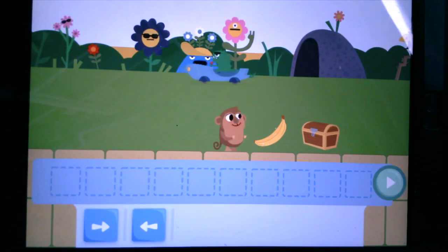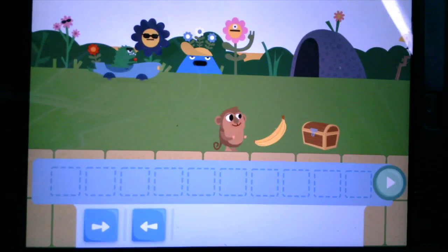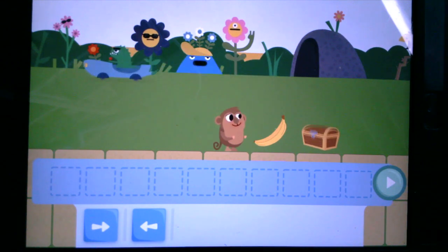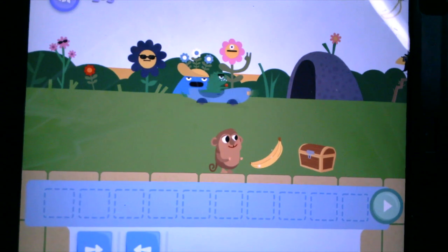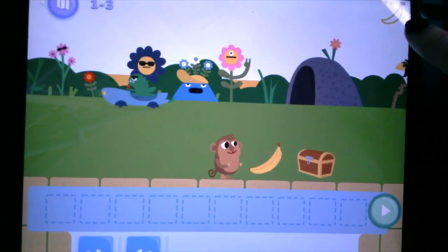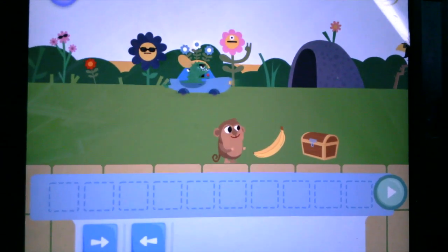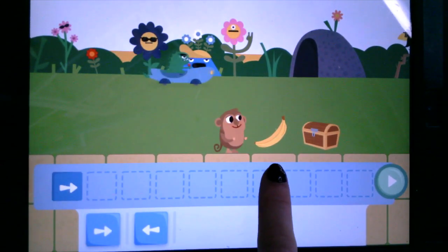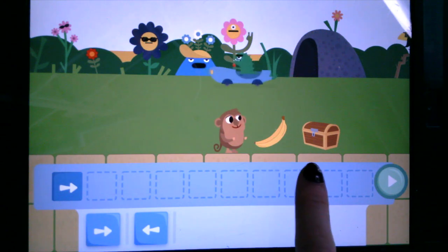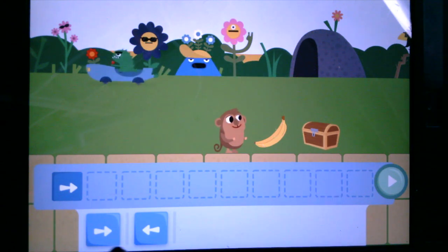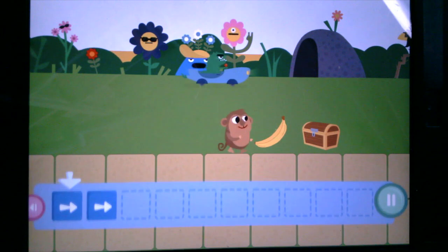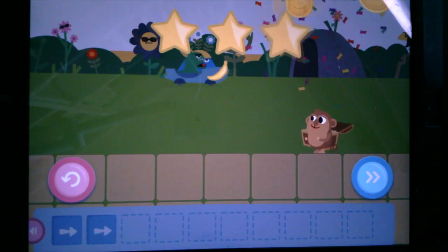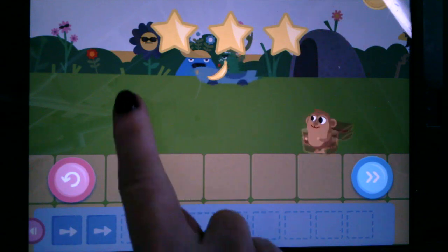Moving on to the next level. We now have a banana in our way, and I think we're supposed to get that banana — check out the floating banana up in the corner. I am going to move one step. You see this black indicator here? It tells me one step. And now I need a second step. One, two — I did it! I got the banana and the treasure chest and now I have three stars.